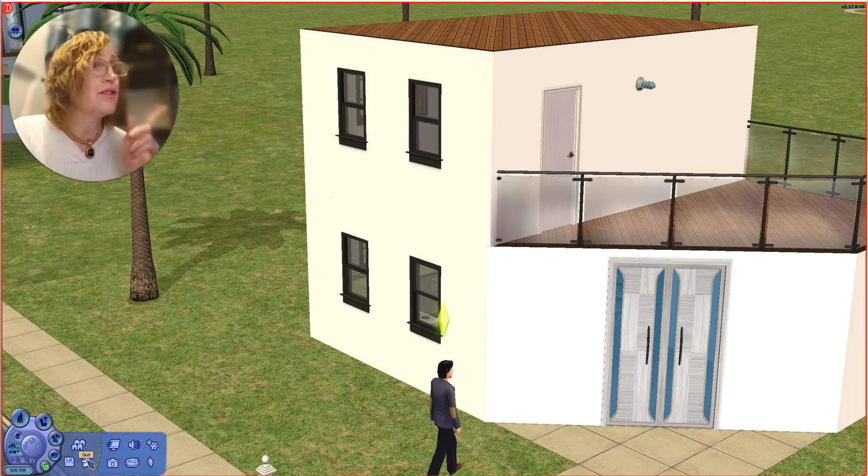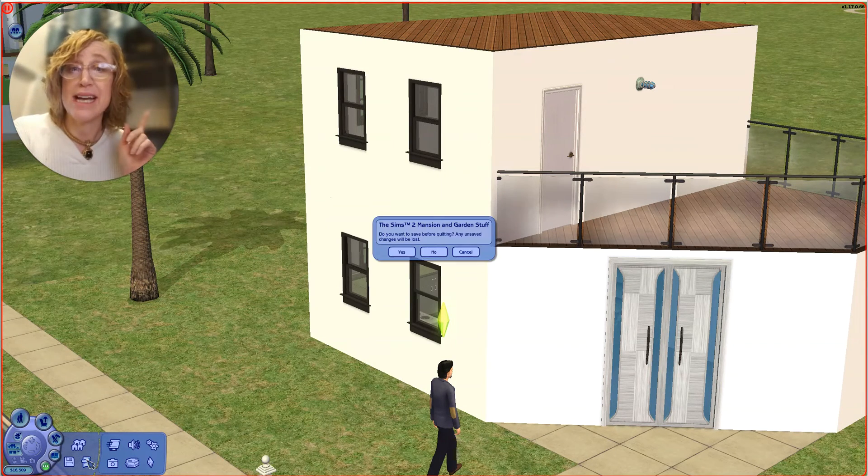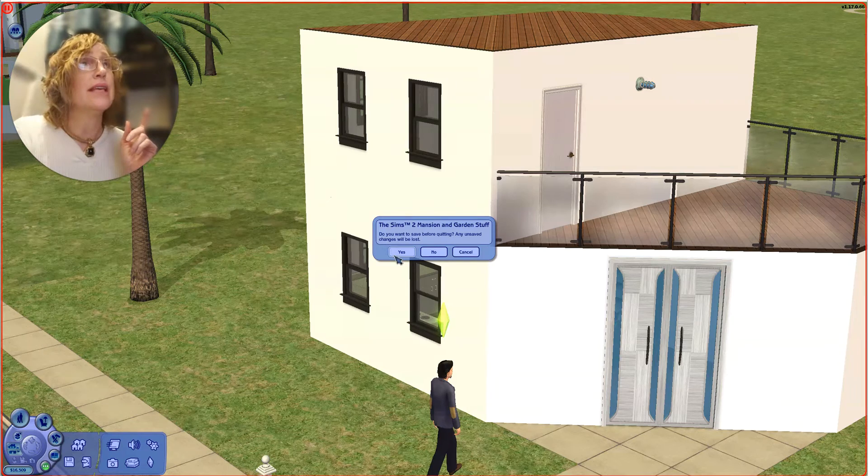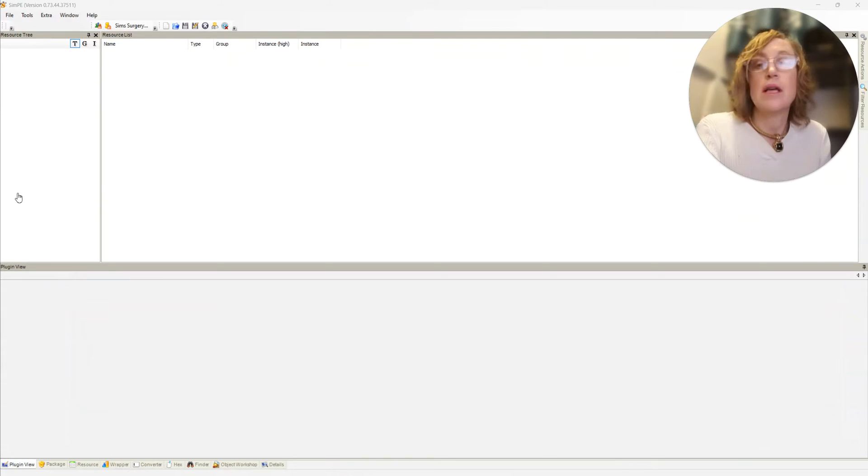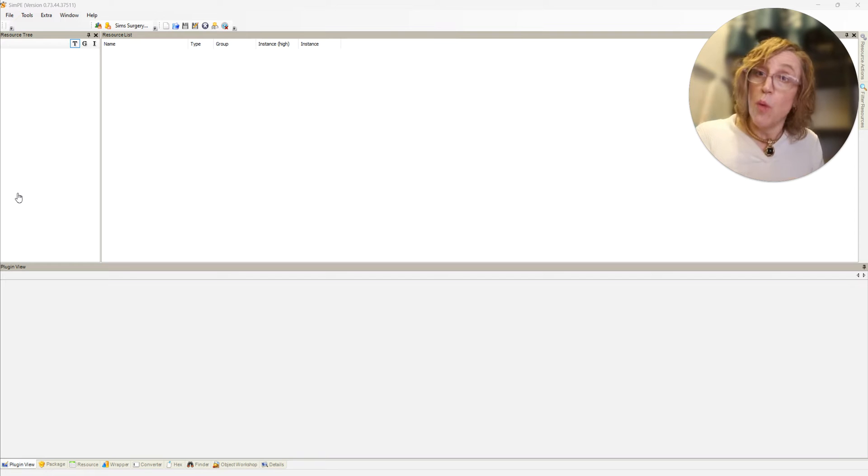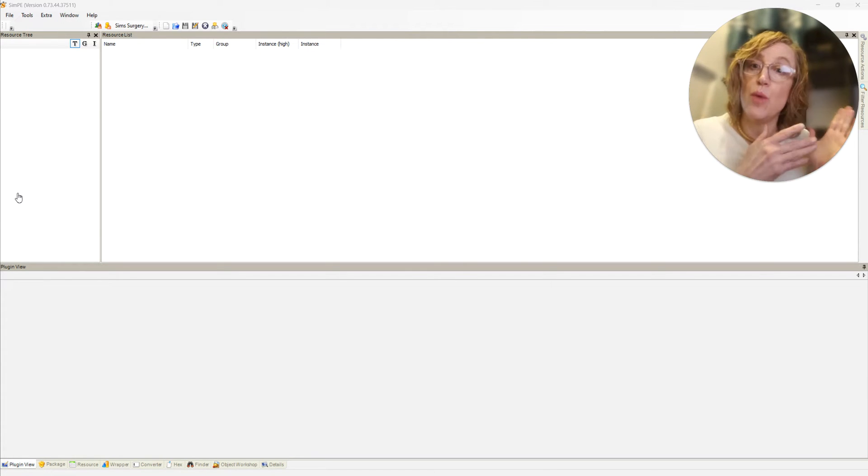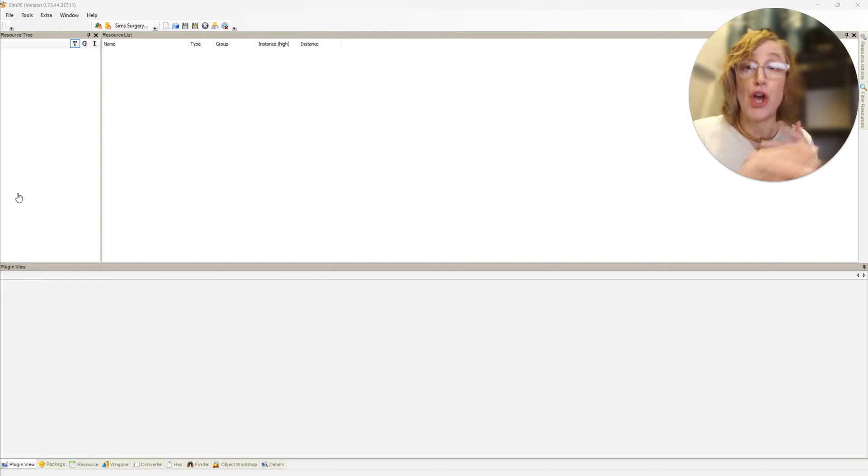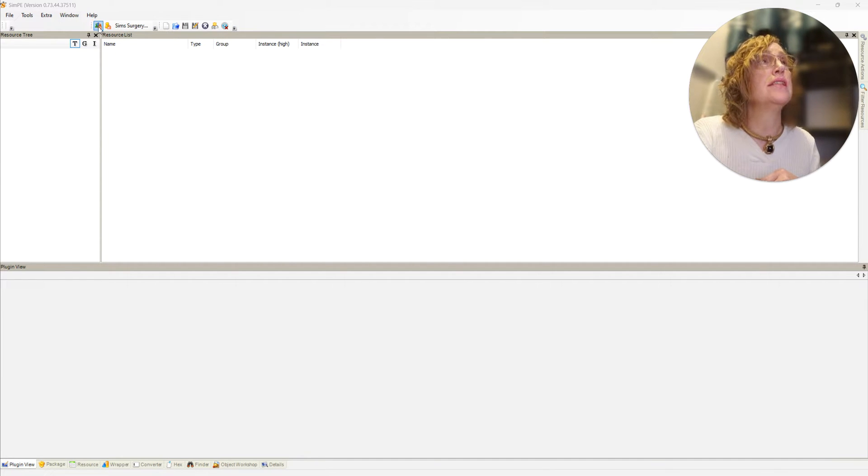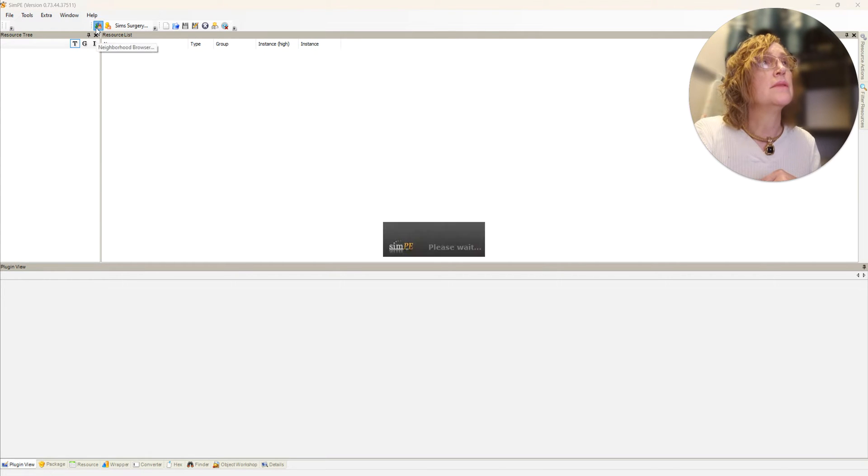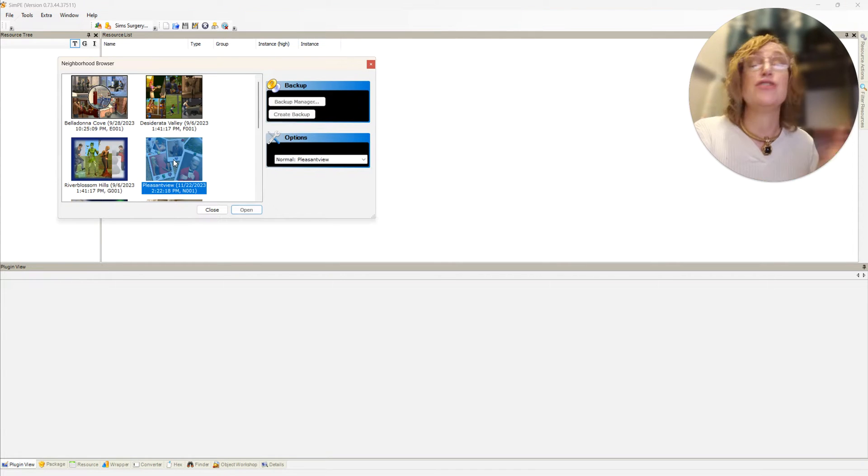Now I have to exit the game, so yes I want to save that, and I'll be back. Once you download and install SimPE, this is what it looks like when you first open it. You have to use the neighborhood browser.